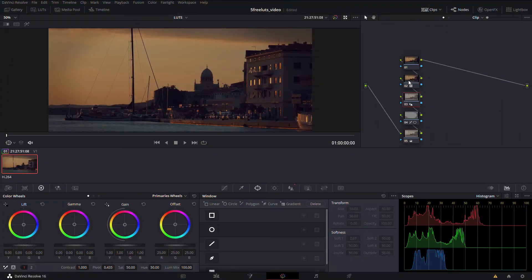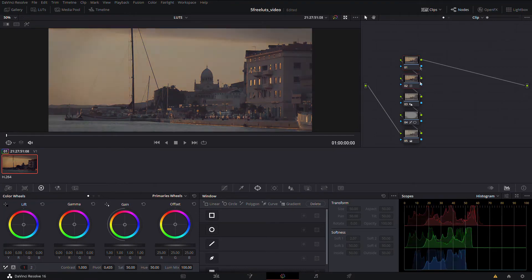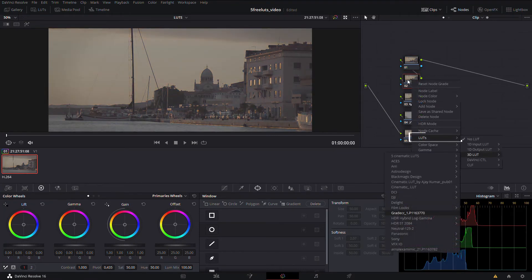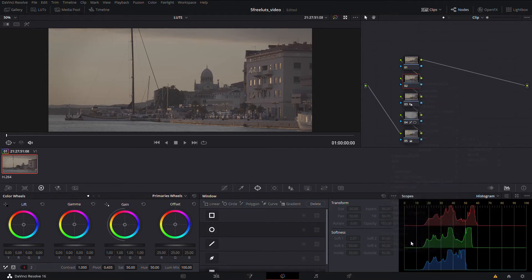Once you've done that, you have your LUT saved. It should be inside DaVinci Resolve, so you go into the node structure, right-click on a node, click LUTs, and it should be underneath the 3D LUT section with the name of how you actually named your LUT.